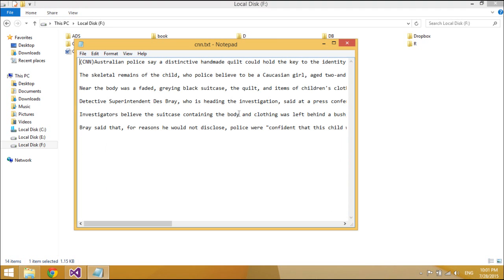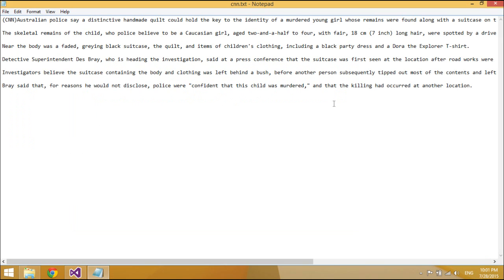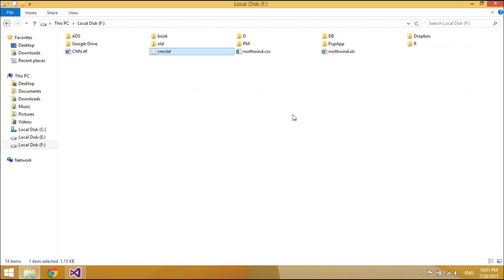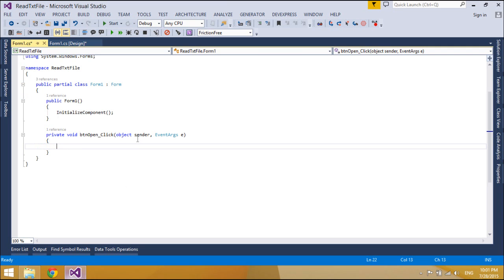A text file is a kind of computer file that is structured as a sequence of lines of electronic text. A text file exists within a computer file system.